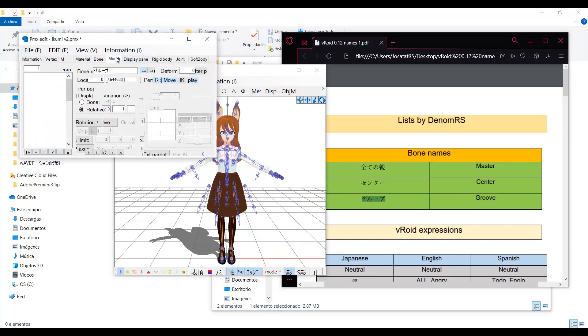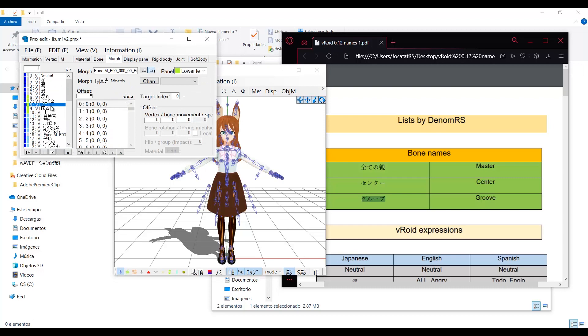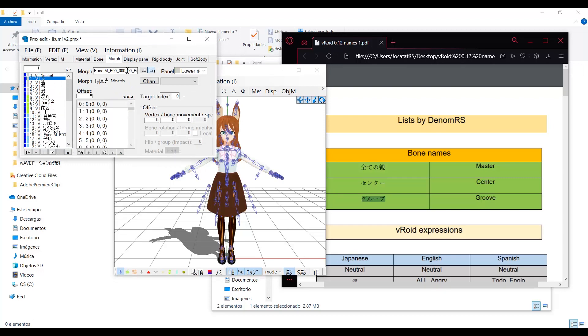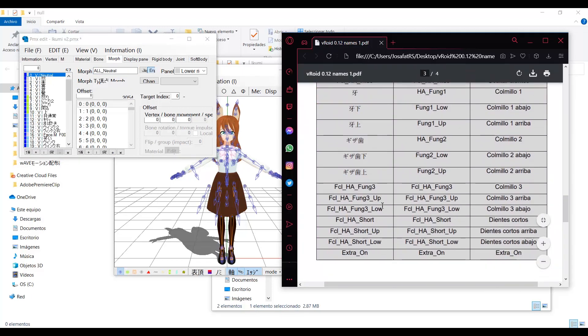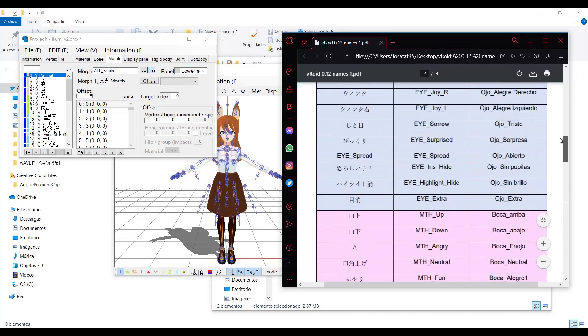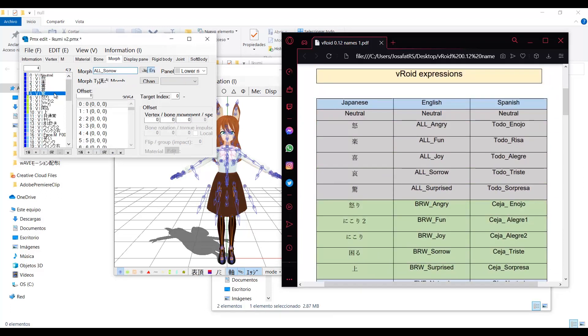Now let's clean up the morph names. The PMX exported in Unity will translate the Japanese names, but it will not clean up the English names. So you have to delete everything at the beginning and just leave the last two words, which are the face part and the emotion.